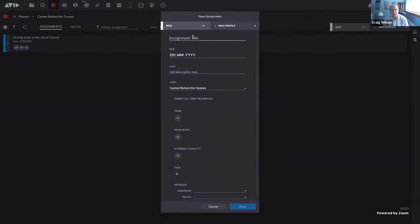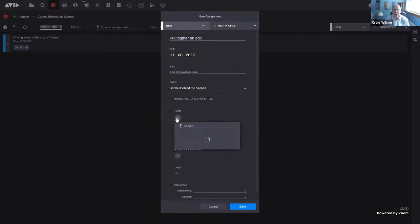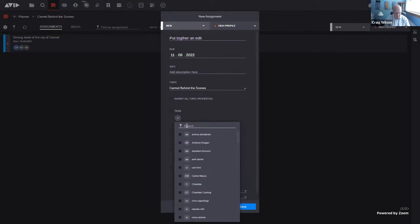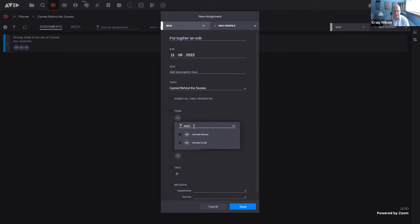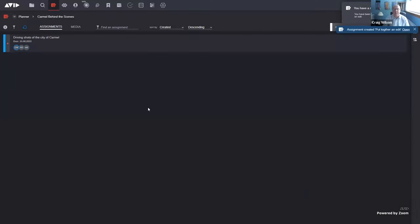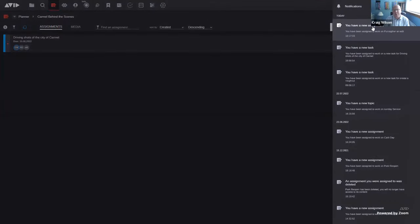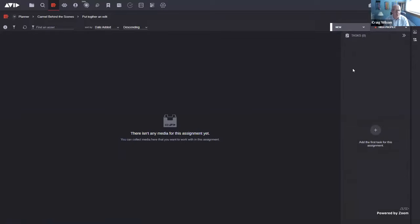I'm going to create a new assignment that Michael and I will work on. I can put in a due date for today, and also allocate team members — I'll search for Michael and add him, then search for myself as well. After saving, I get notifications in the web app and also inside Media Composer. A little notification tells me I've got a new assignment, and clicking it takes me directly to that assignment.